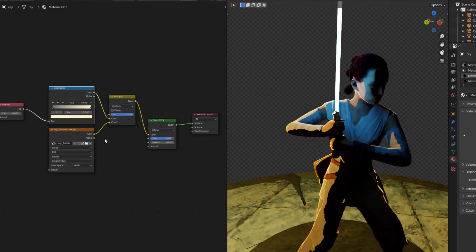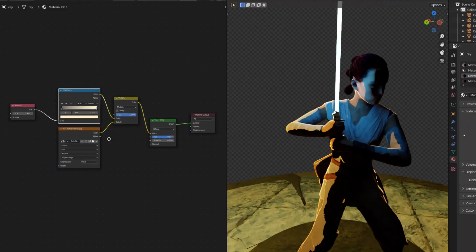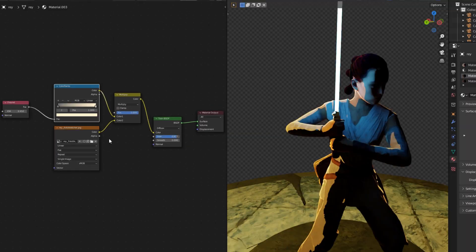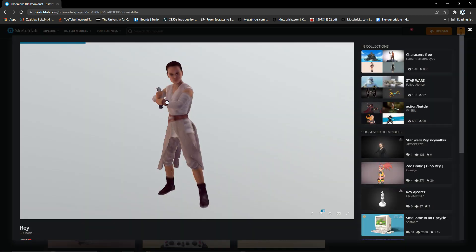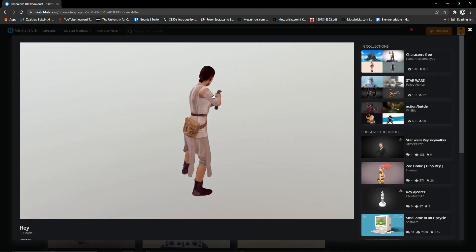Here's the node setup for the shader. Before we get started, if you want to follow along with this exact model, you can download it from the link in the description. The texture that comes with this model is the same one that we will use.